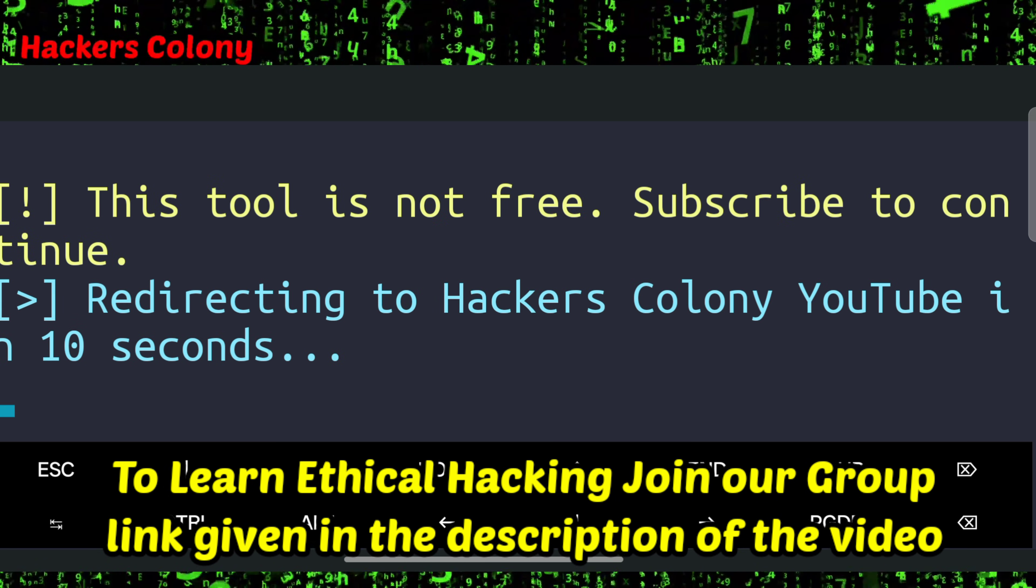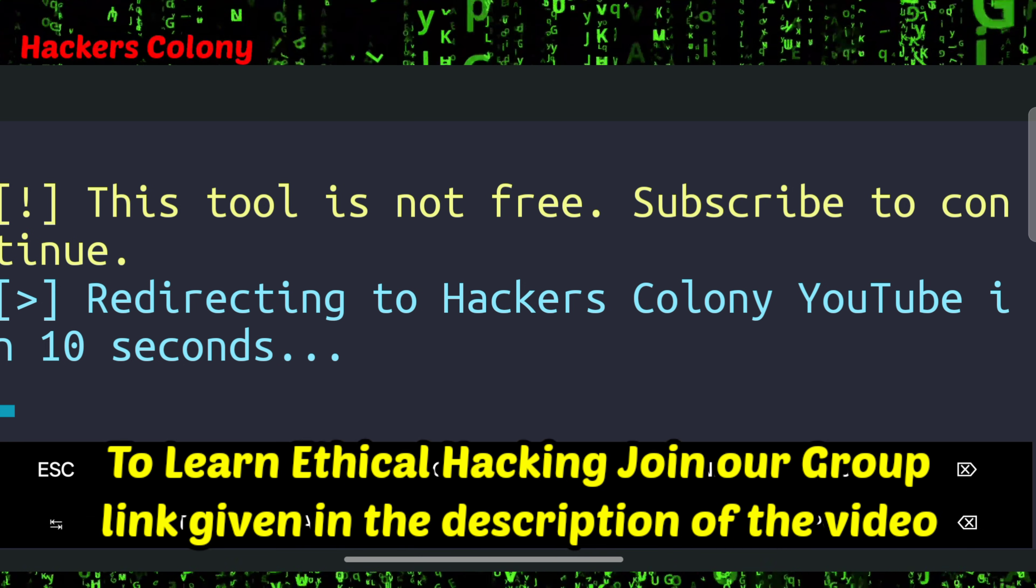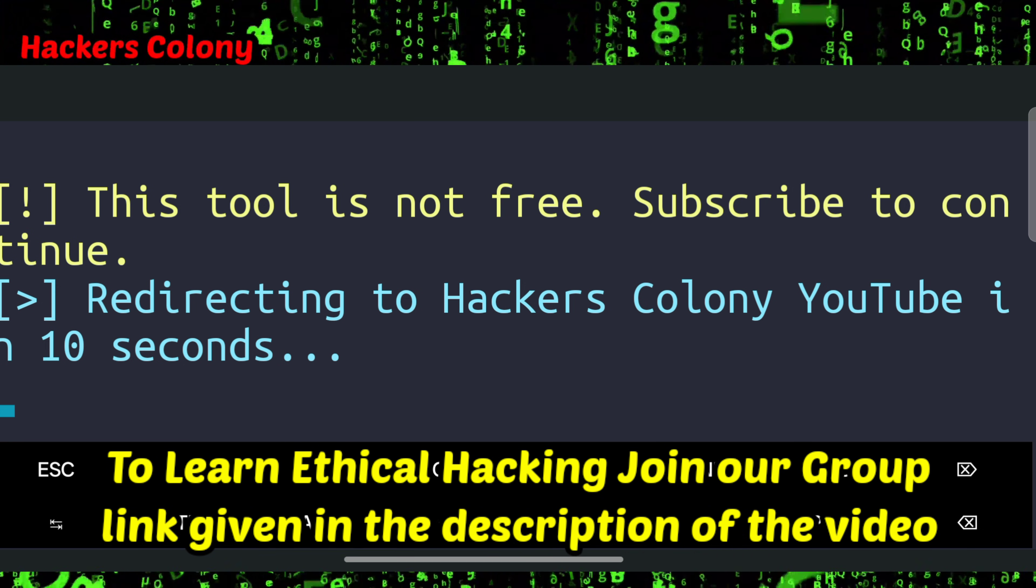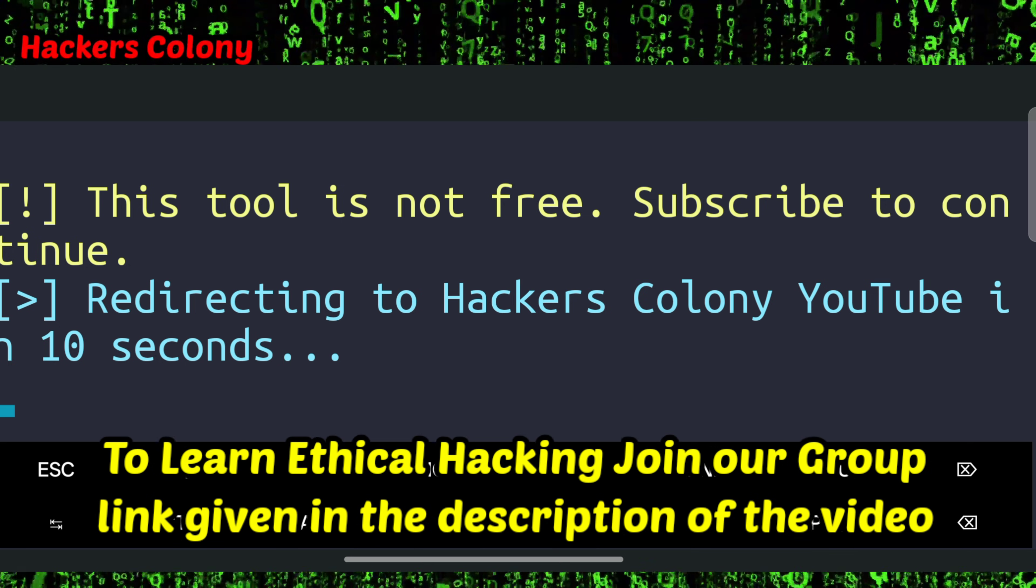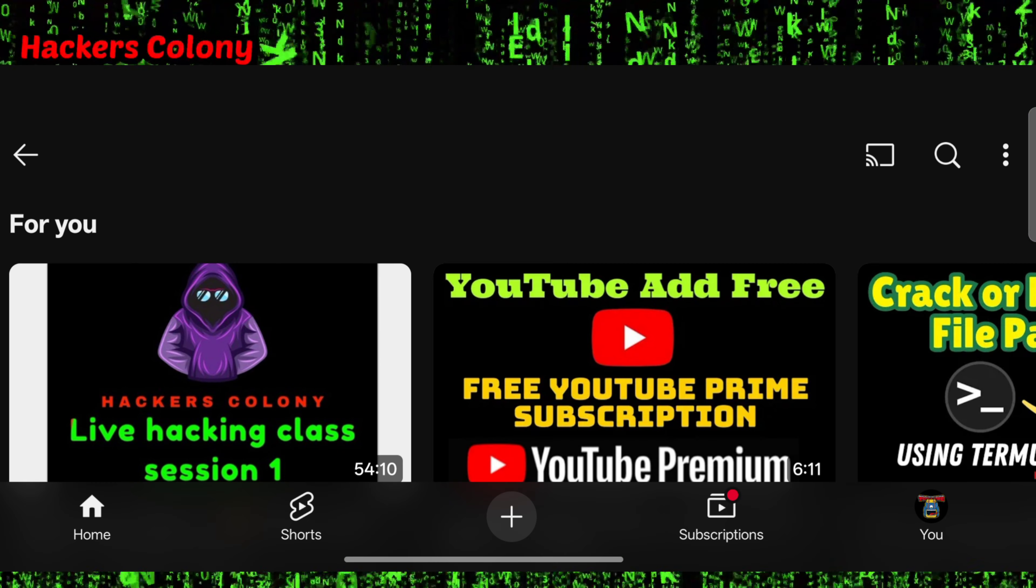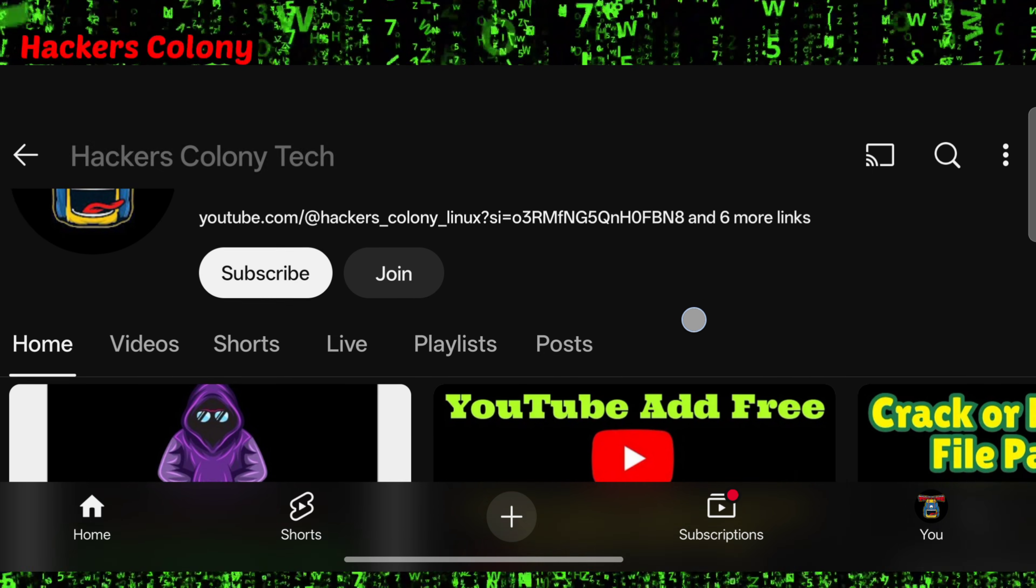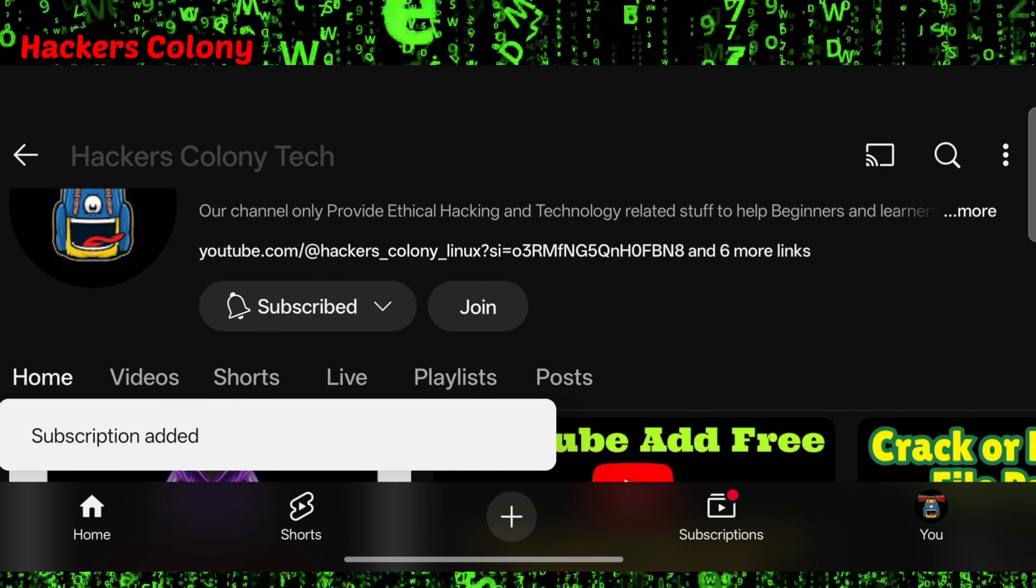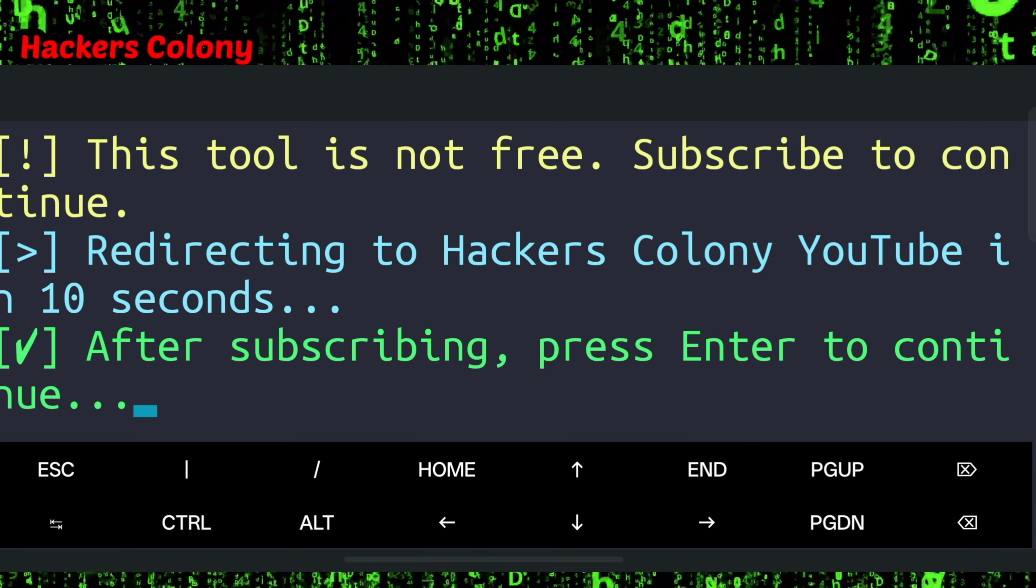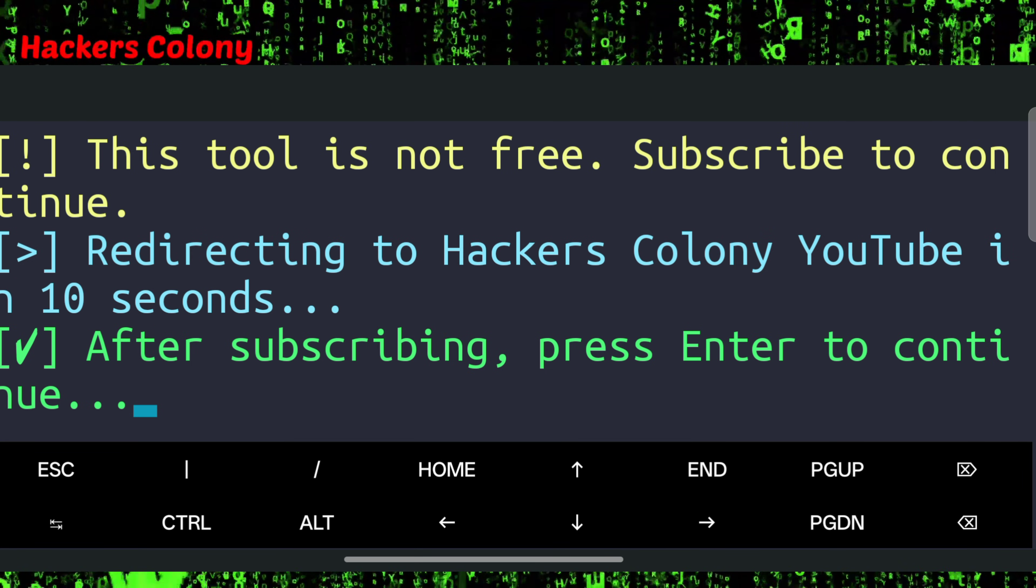Now guys, once you type start.sh and enter it will automatically give you an option like this - this tool is not free. Once if you want to use this tool your Termux will automatically redirect you to our YouTube. You have to scroll down a little bit and click on subscribe, then click on the bell icon, click on all, and then go back to Termux and you will be able to use this tool.